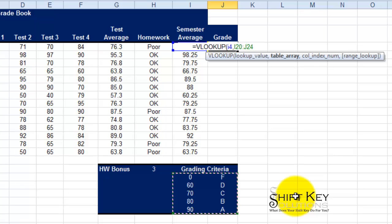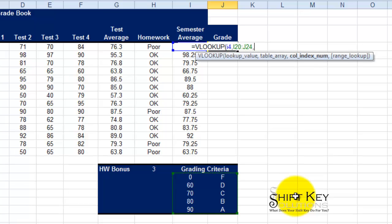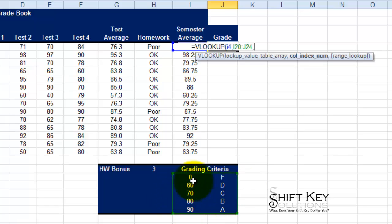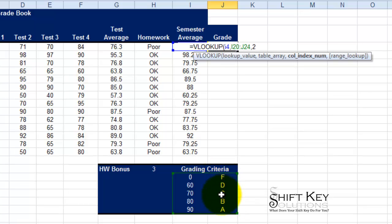Then I'm going to do comma and the results I want to pull from this will be in column 2. So if I look at my information here I'm going to count from left to right, 1, 2, so I want this information, so I'm going to type in 2.